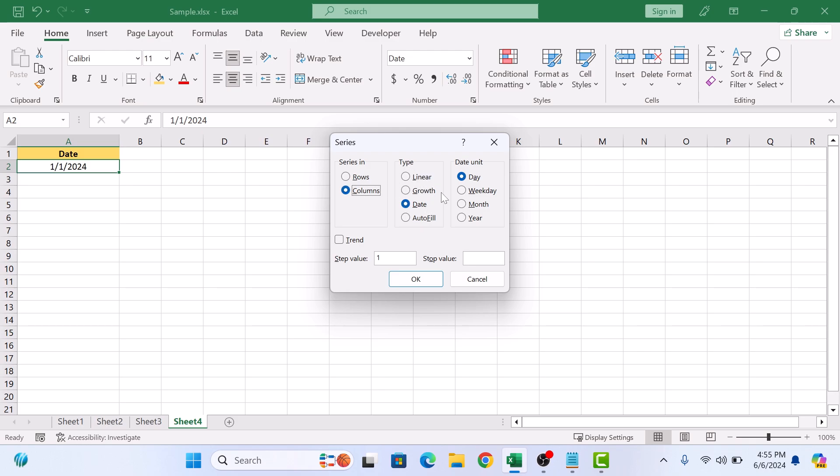And in Date Unit, select whether you want series in days, months, or years. In daily series, to exclude weekends, select the Weekday option.